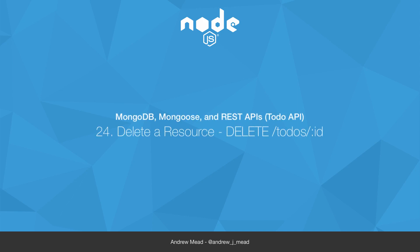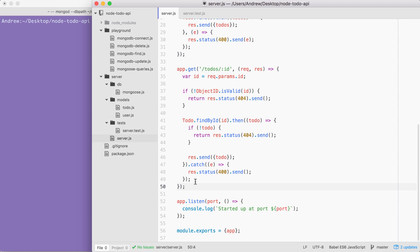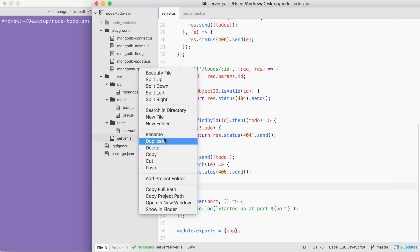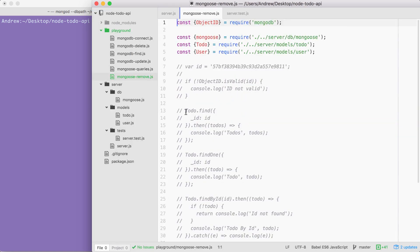In this video, we're going to explore how to remove documents from our MongoDB collections using Mongoose. Then you're going to be responsible for filling out the delete route, which will let someone delete a todo by the ID. To get started, we're going to duplicate that mongoose queries file, calling the new file mongoose-remove. In here, we can remove everything below our initial imports.